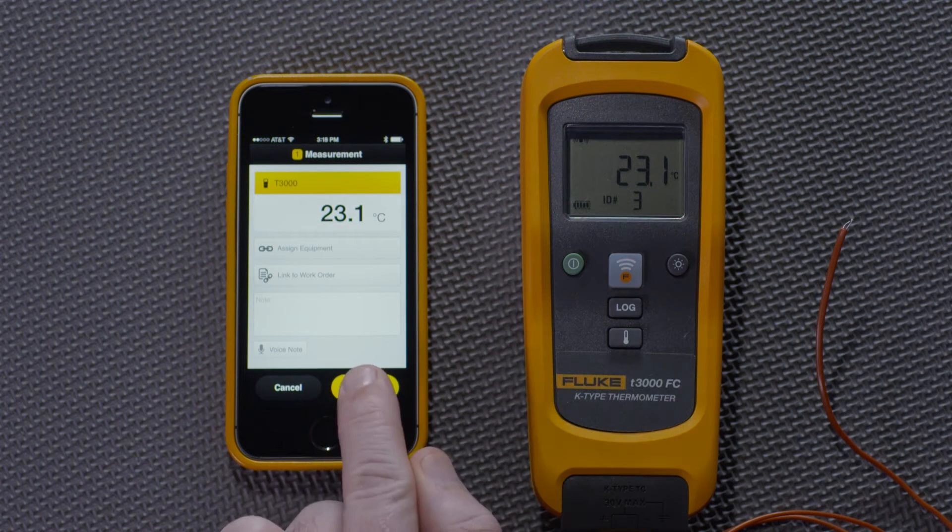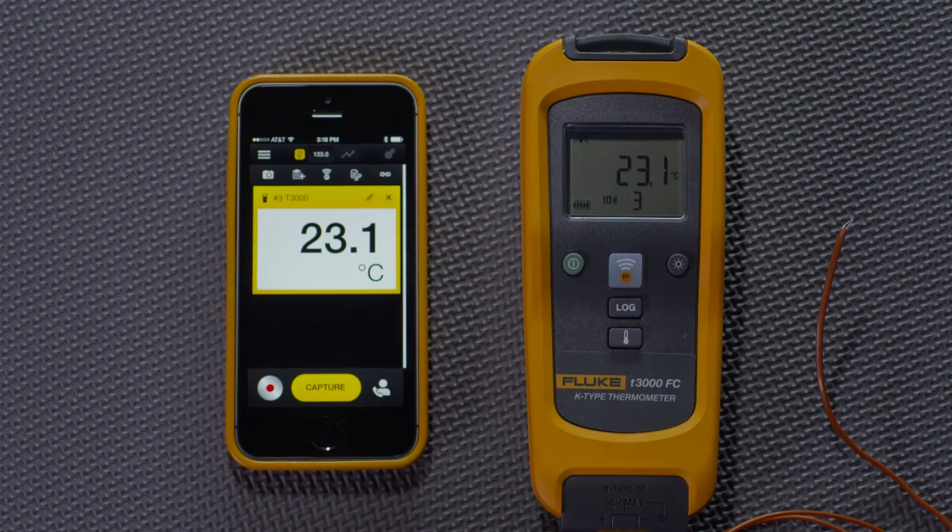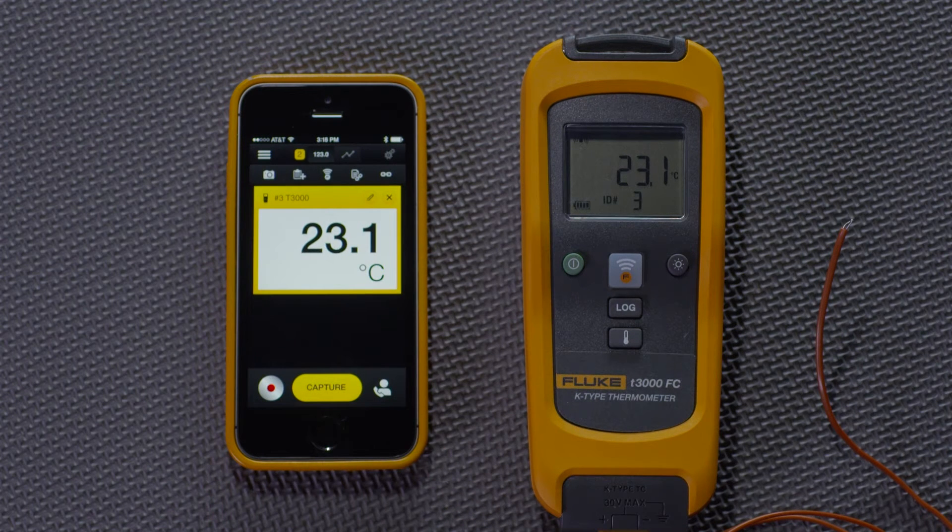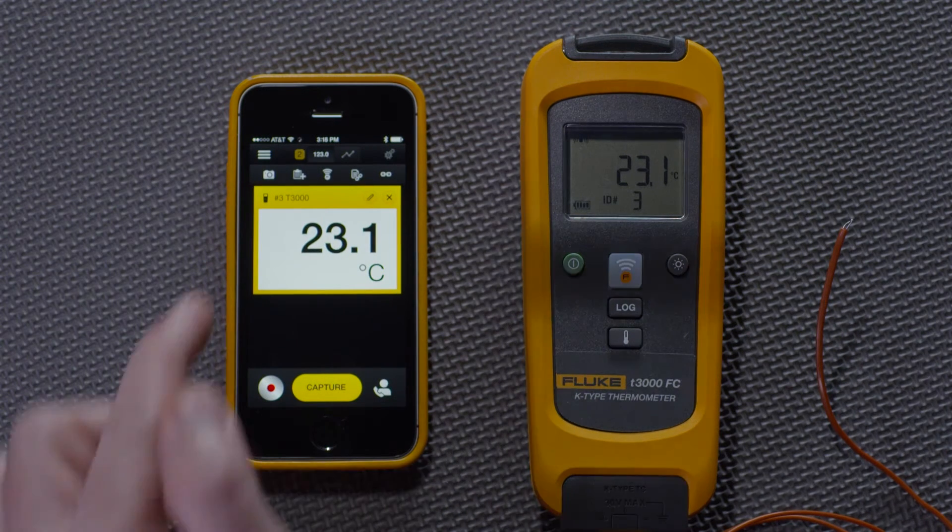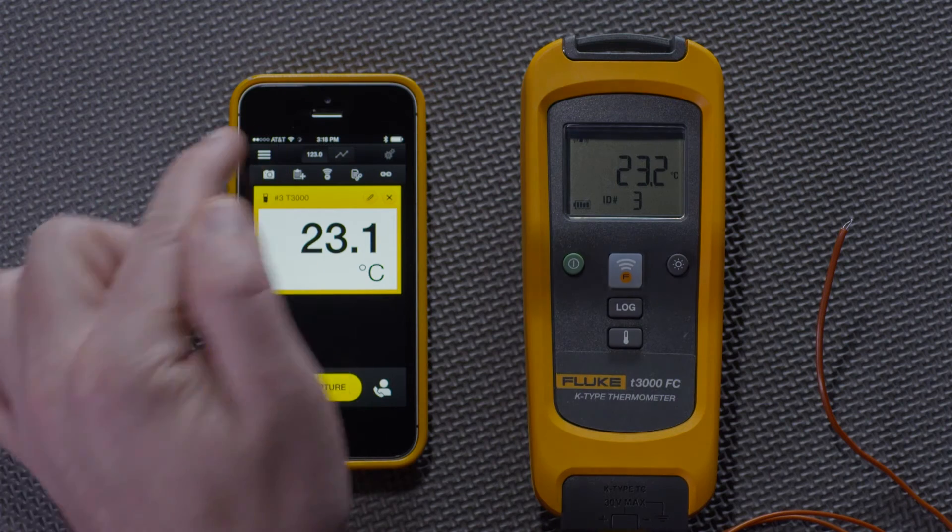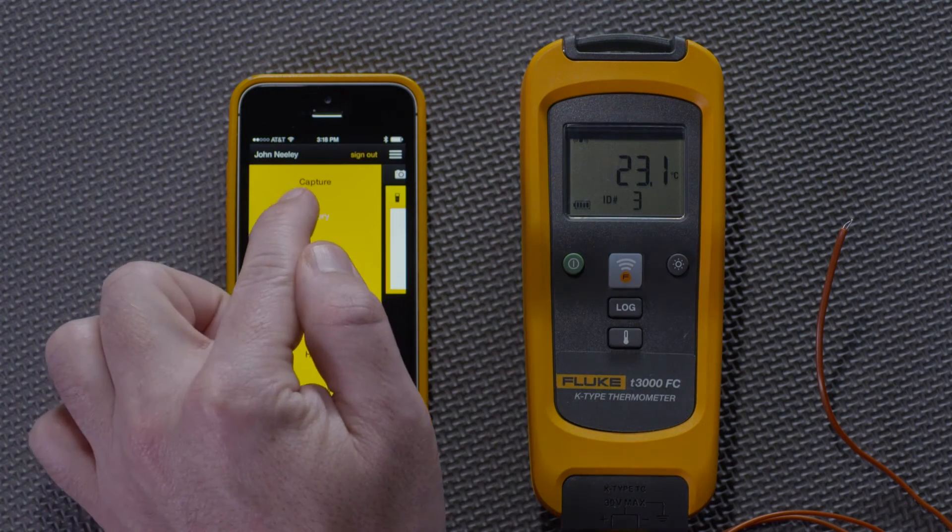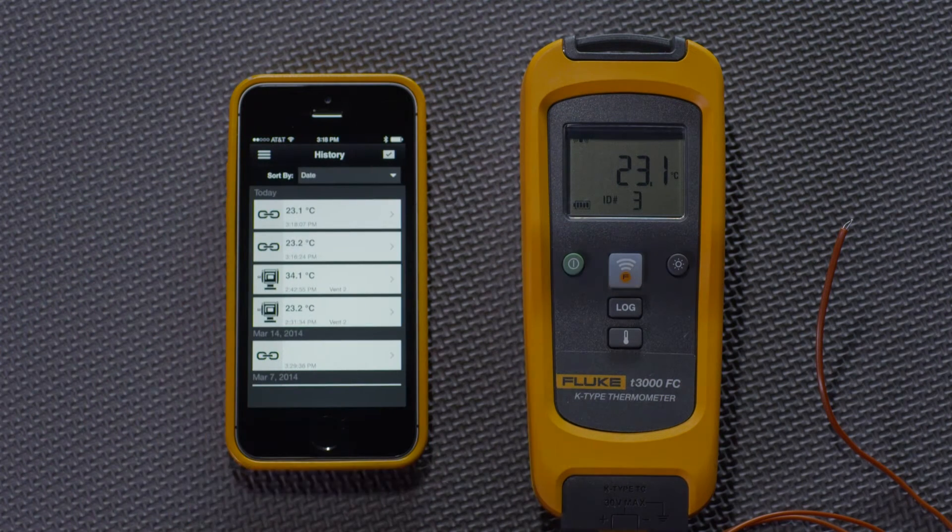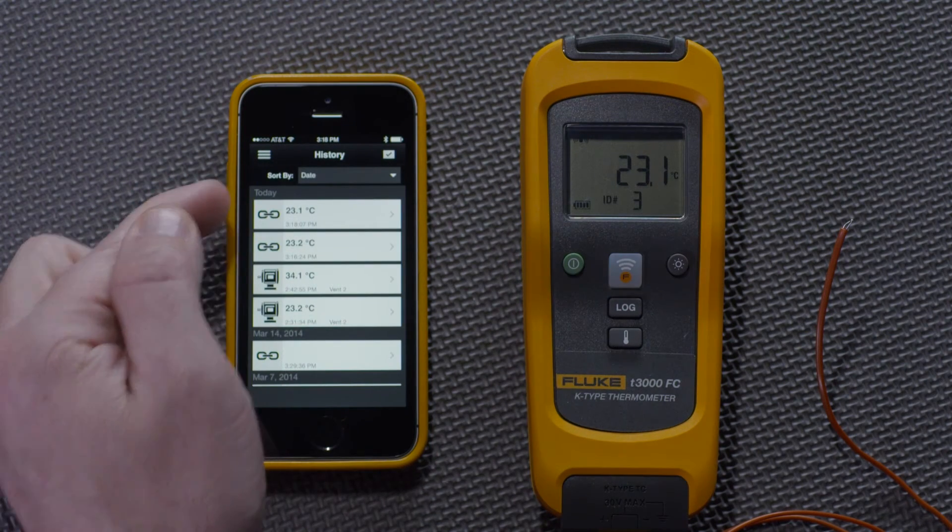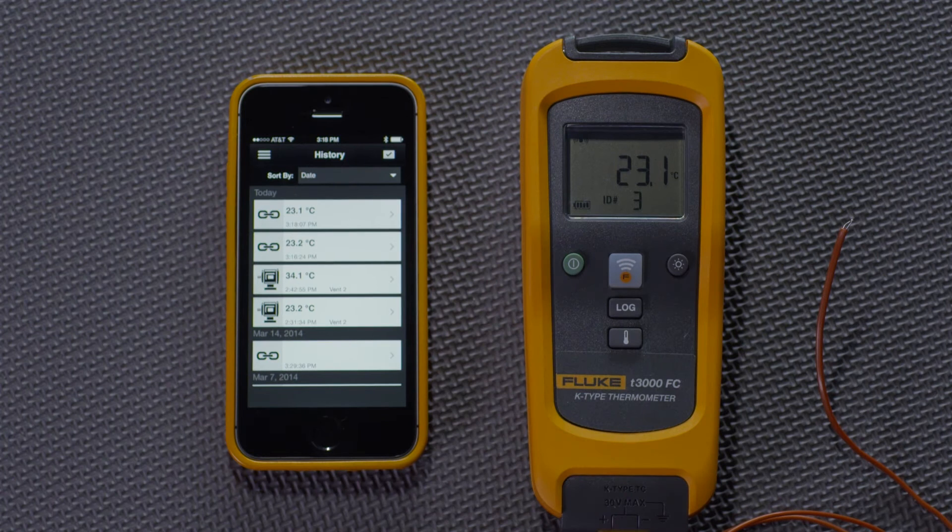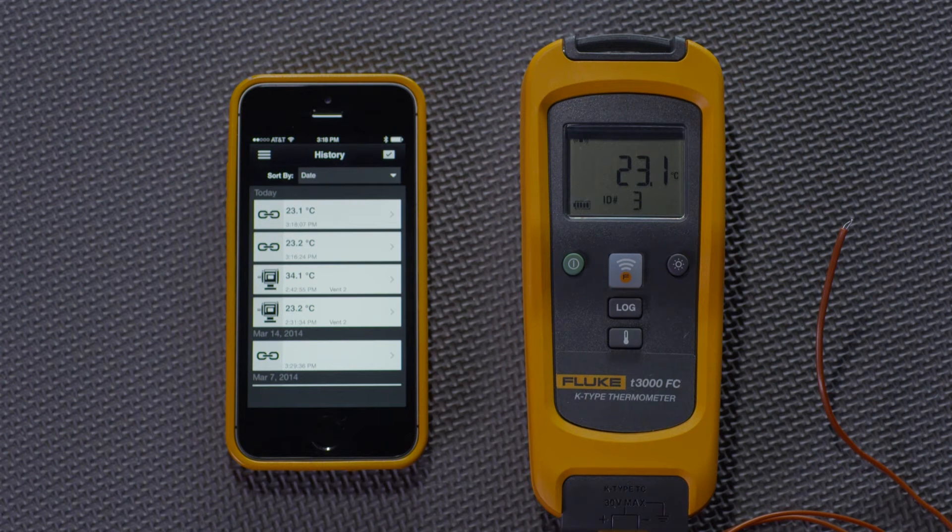If I wanted to see that saved measurement again, I can go to History. And there it is at the top, 23.1 degrees Celsius.